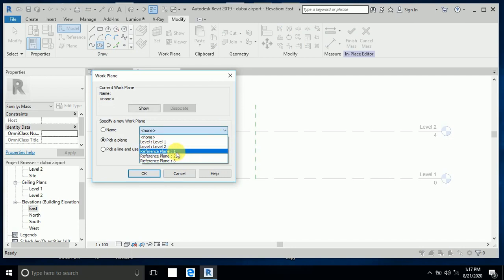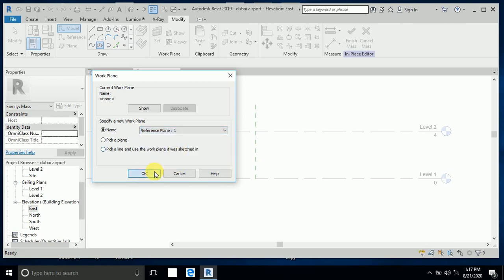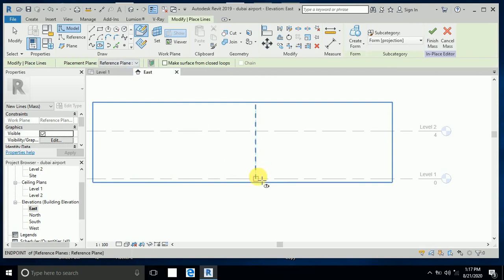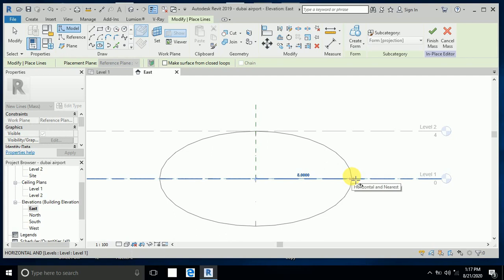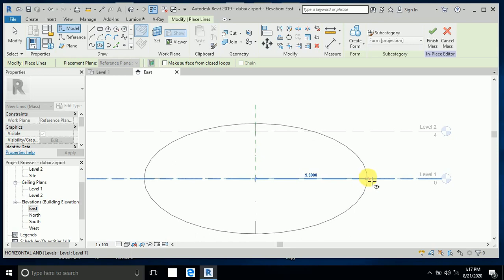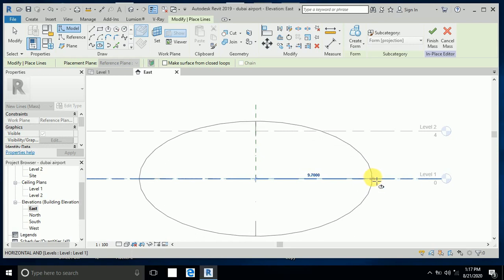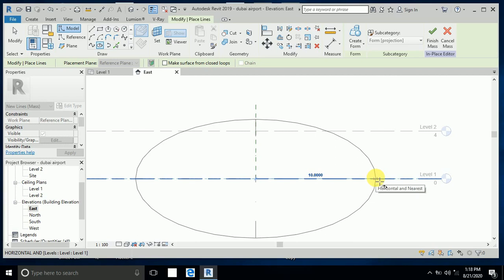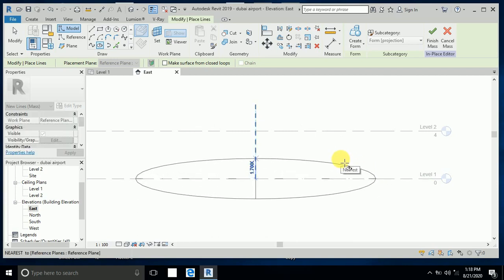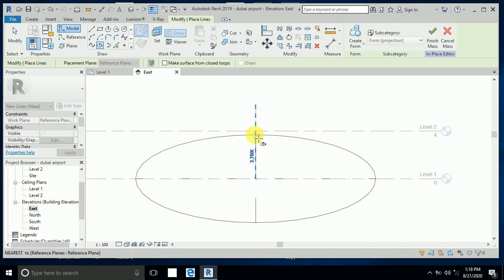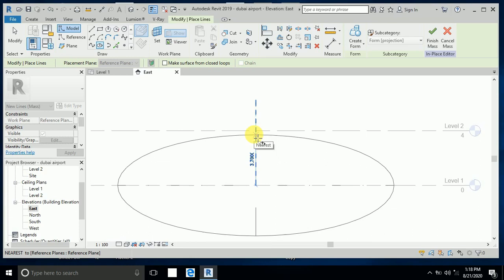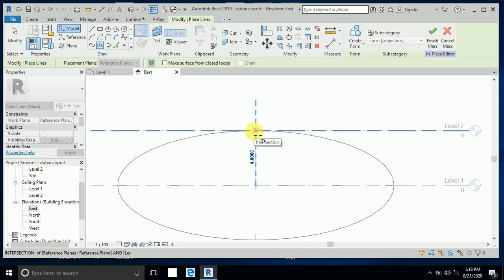I select reference plane one. This ellipse starts from here — seven to eight meters. The length is 10 meters. This is just the shape of the Dubai International Airport — not detail. I create the height at four meters.